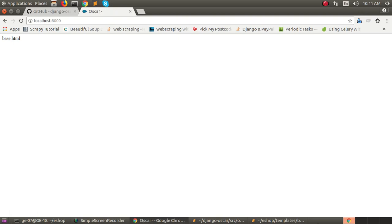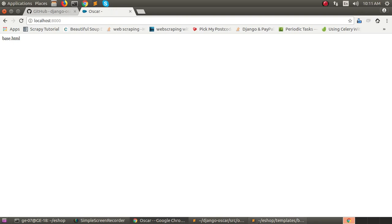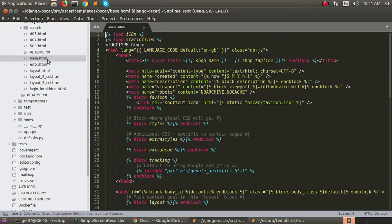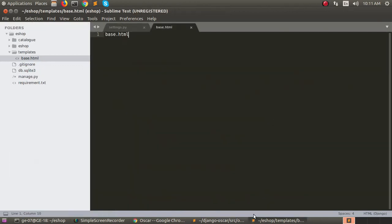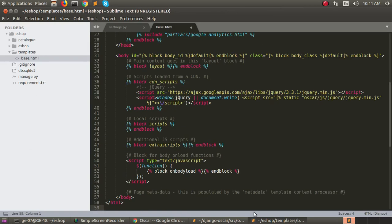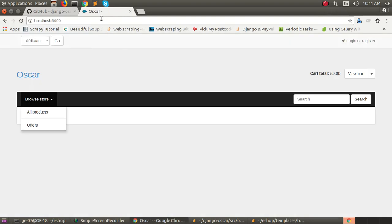Okay, let's try to do something. Go to the Django Oscar project. Open the base.html file. Control-A, copy it. Go to our project and paste it. Control-S. Go to the browser. See the changes.